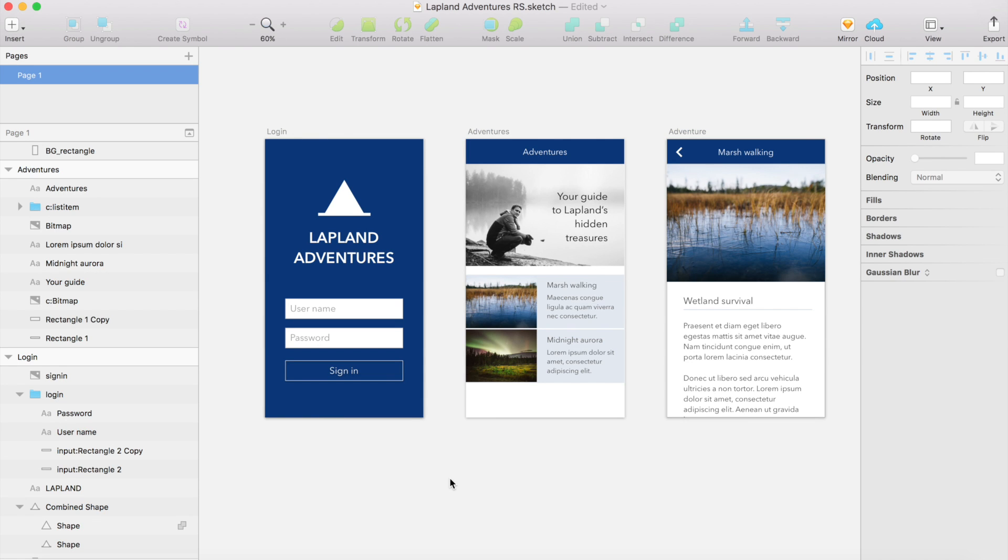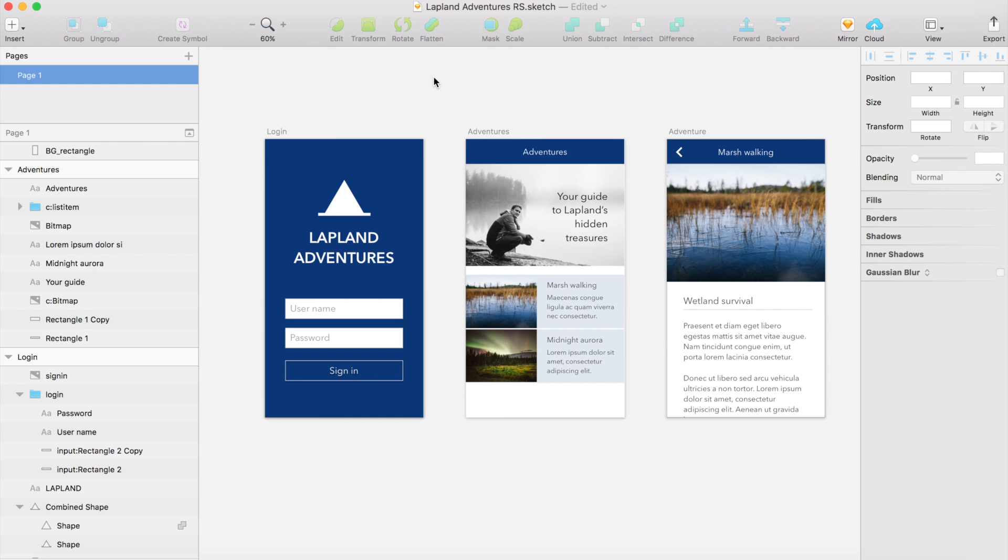Hi, this is Antti from React Studio. Today we're going to use the Sketch importer plugin, so it translates some Sketch designs to React Studio designs.